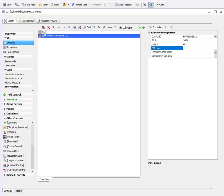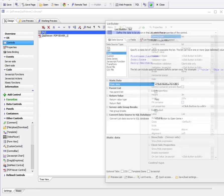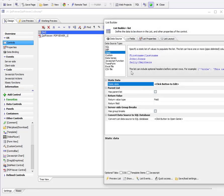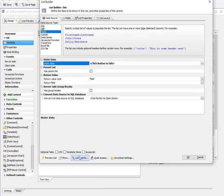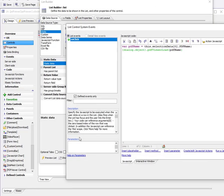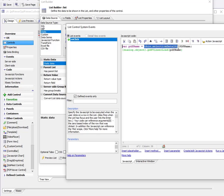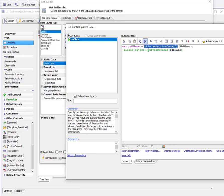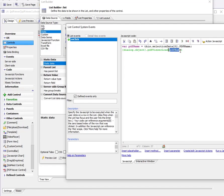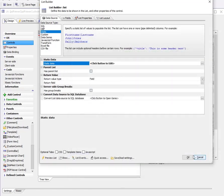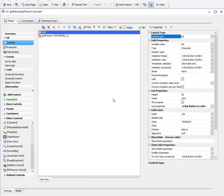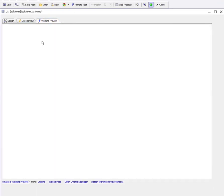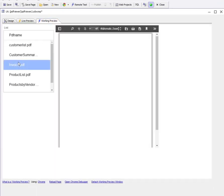Now let's look at this list. The list has an onClick event that gets the value of the PDF file in the current row - that's this.selectionData[0].PDFName. You can get that information by going to 'More Help'. Then I call the PDF viewer load method and specify the name of the PDF file to load. That's all that's necessary to display the PDF file.